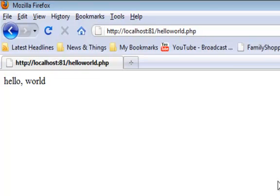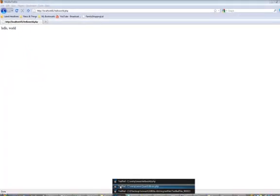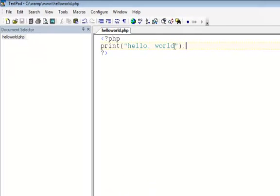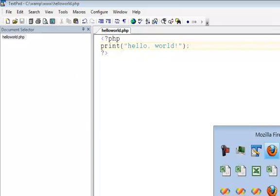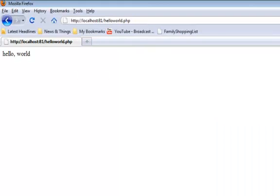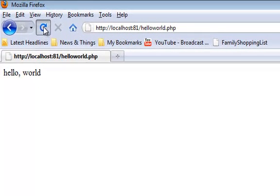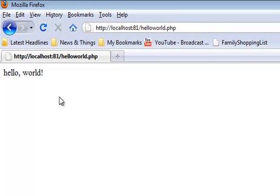Now, to demonstrate that we're really showing text generated by this PHP program, let's change it. Let's add an exclamation, save it, and go back to our web page, refresh it, and it shows the exclamation.